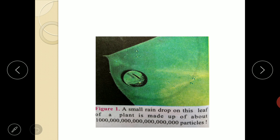Matter: anything that occupies space and has mass is called matter. Examples include air, water, hydrogen, oxygen, sugar, sand, silver, steel, copper, coal, iron, wood, ice, alcohol, milk, oil, kerosene, petrol, and many more. All these are different kinds of matter because all of them occupy space and have mass.